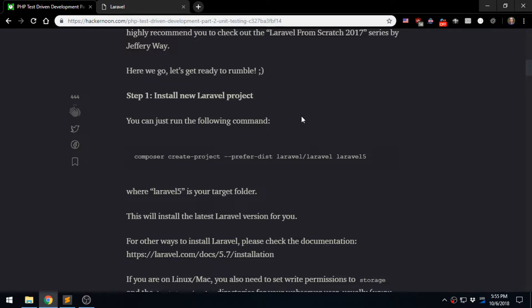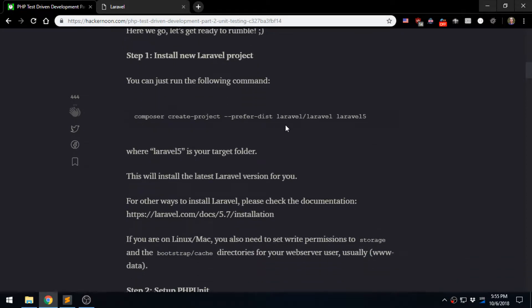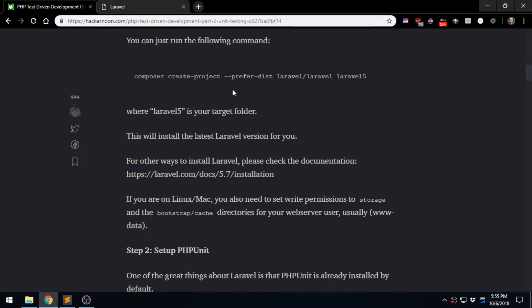Now with that out of the way, I assume that you know how to set up these things and we can just move on. I won't be doing any explanation for installation steps.